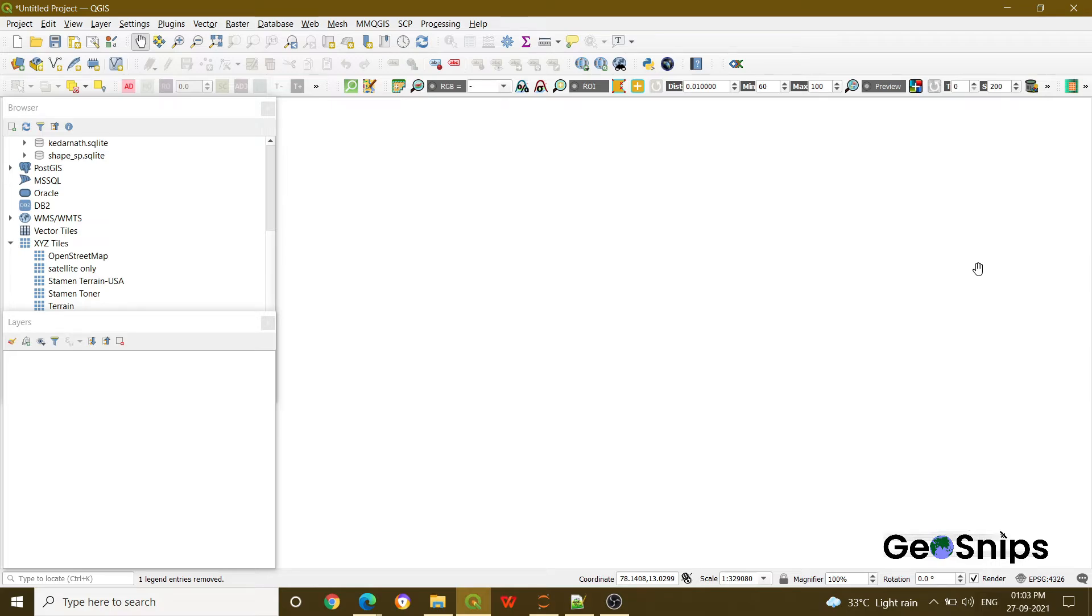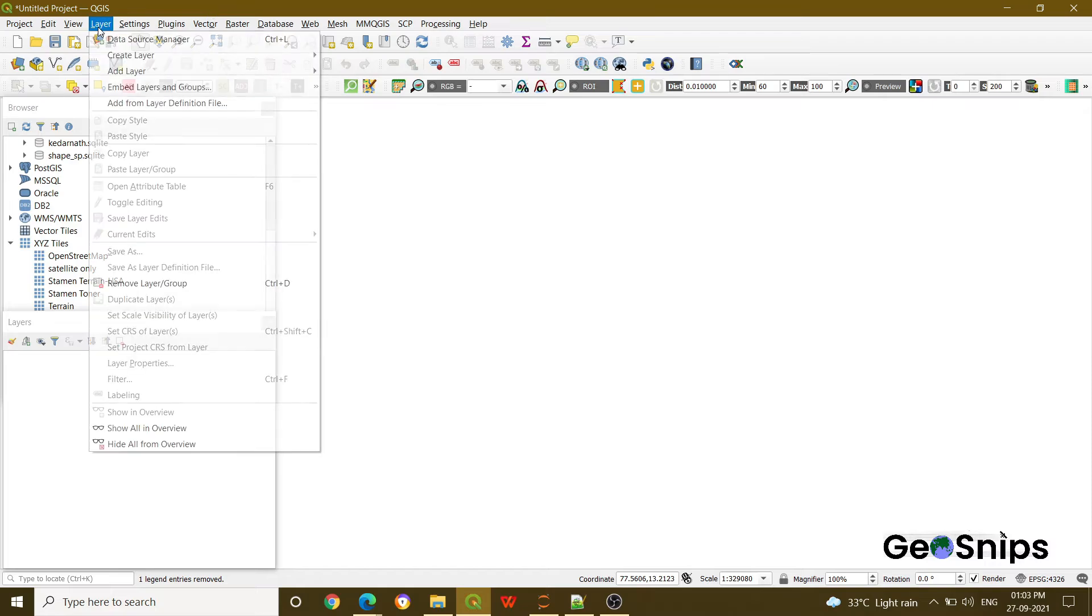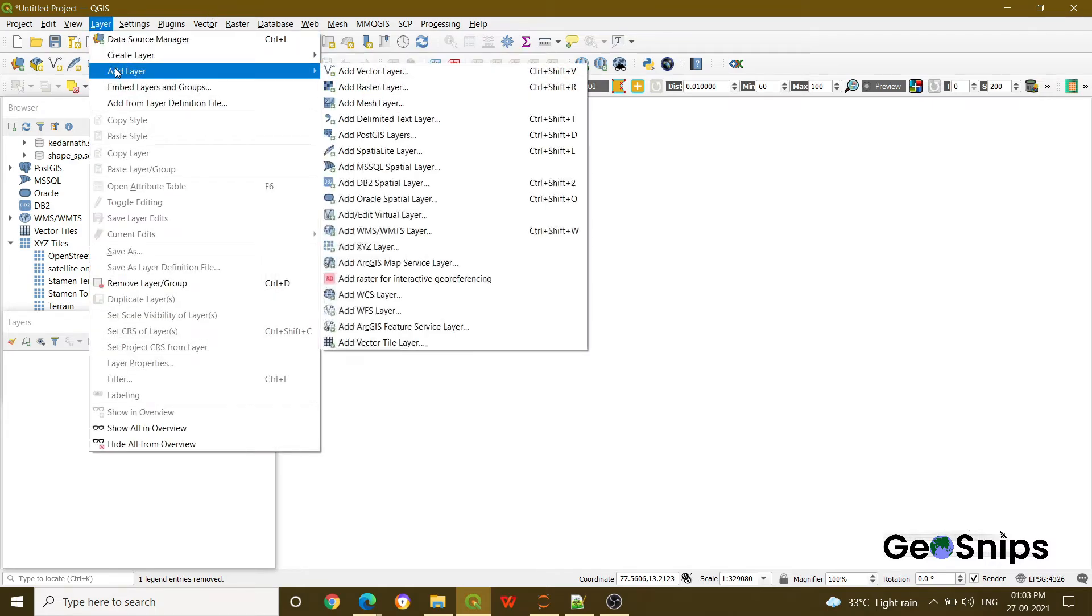Now today our topic of discussion is how you can add a raster layer into the QGIS. What you have to do is just in the above menu go to Layer. In Layer, just click Add Layer.